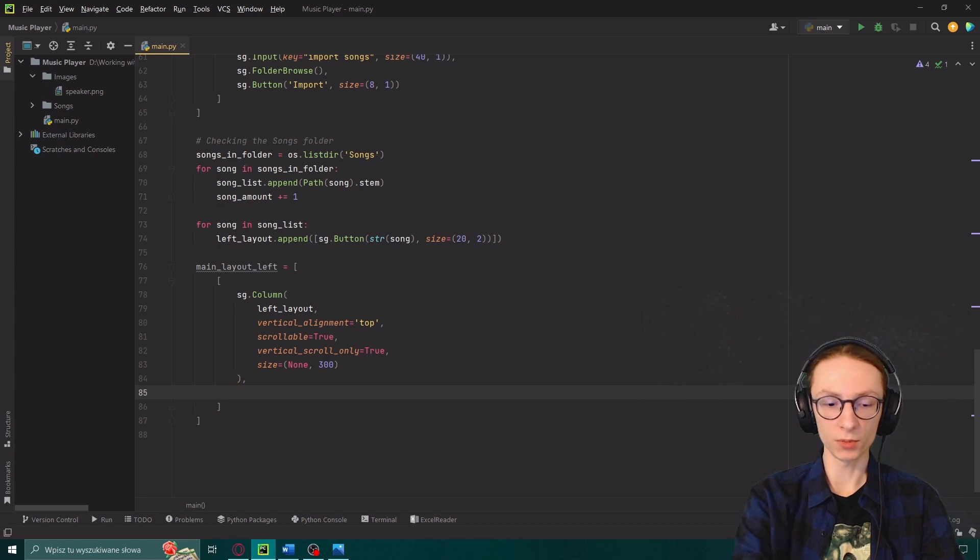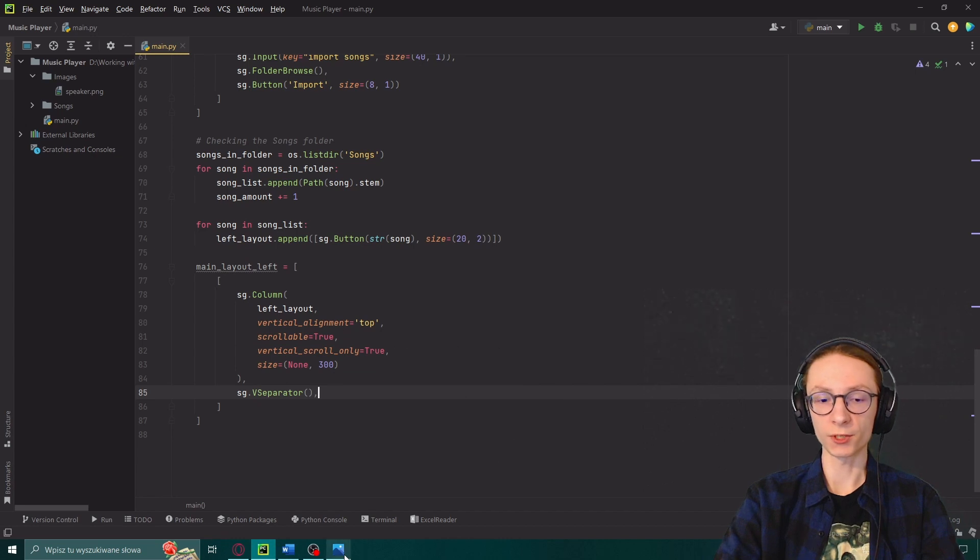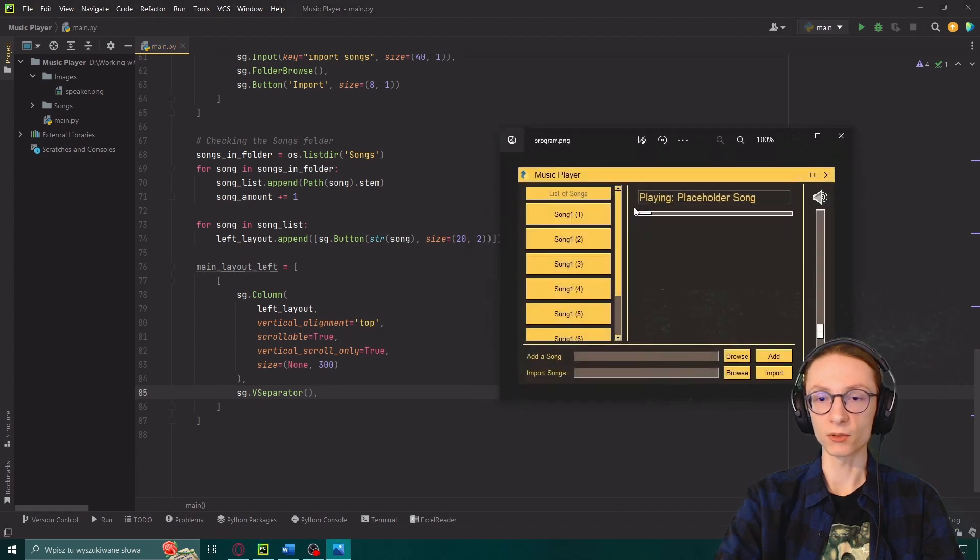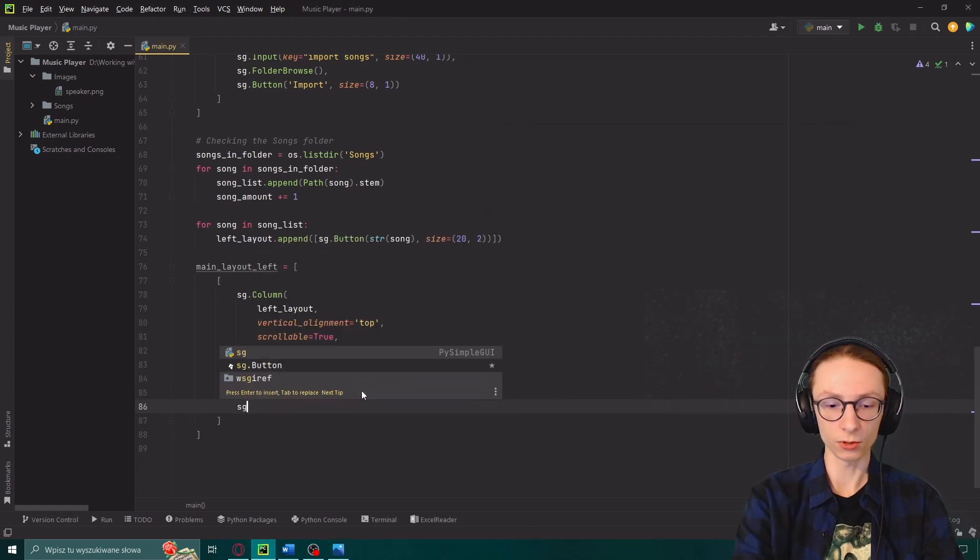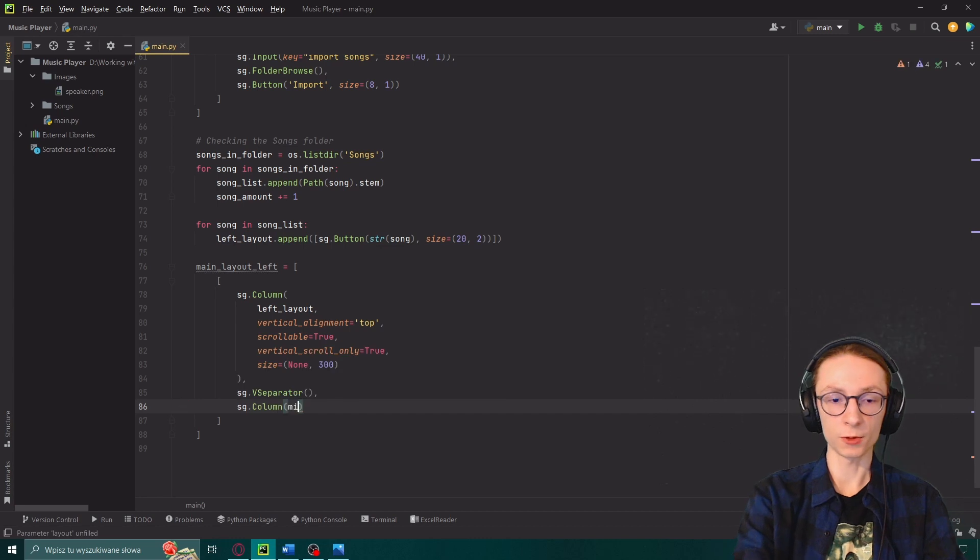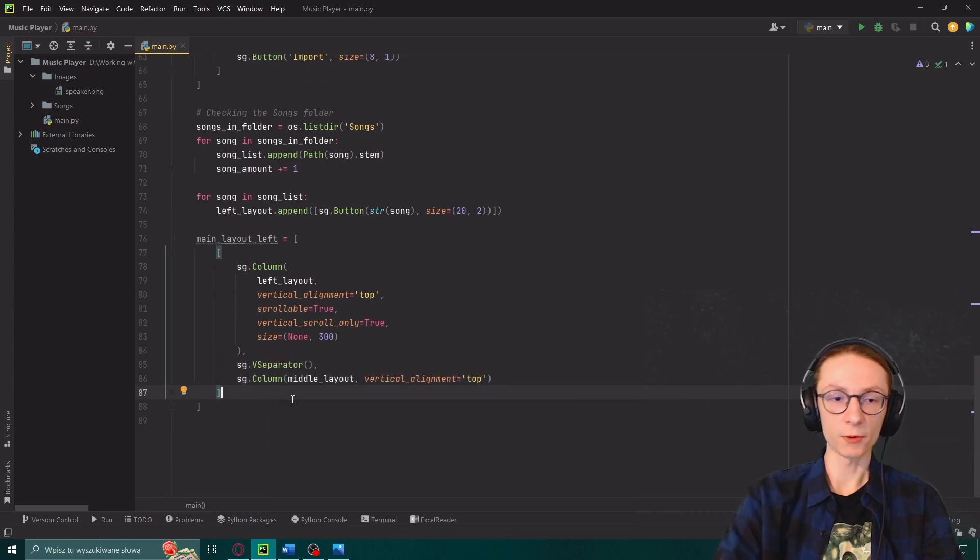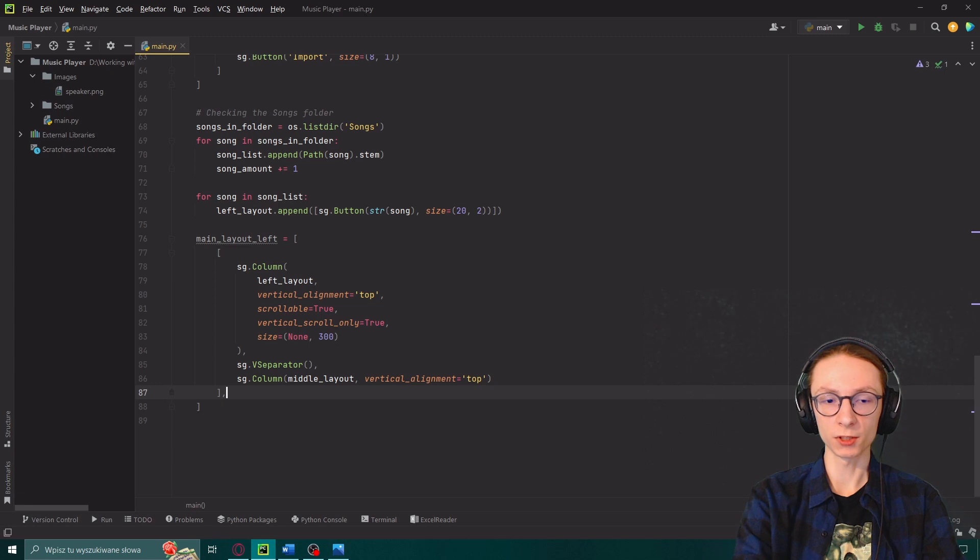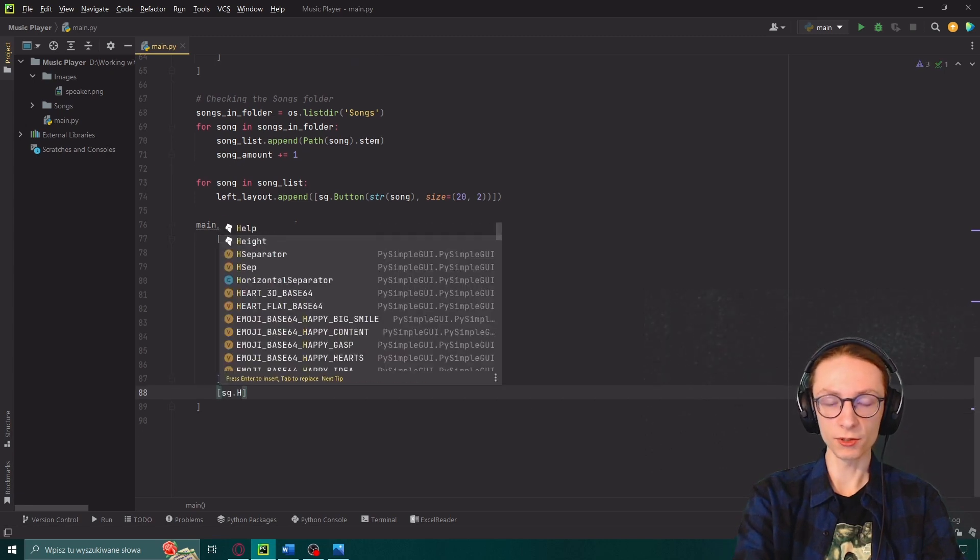After our column object but still inside of the same brackets we will input a comma and then another object which will be sg.v separator which is the actual vertical line you can see on screen here. And then lastly we will add sg.column with our middle layout and vertical alignment top.